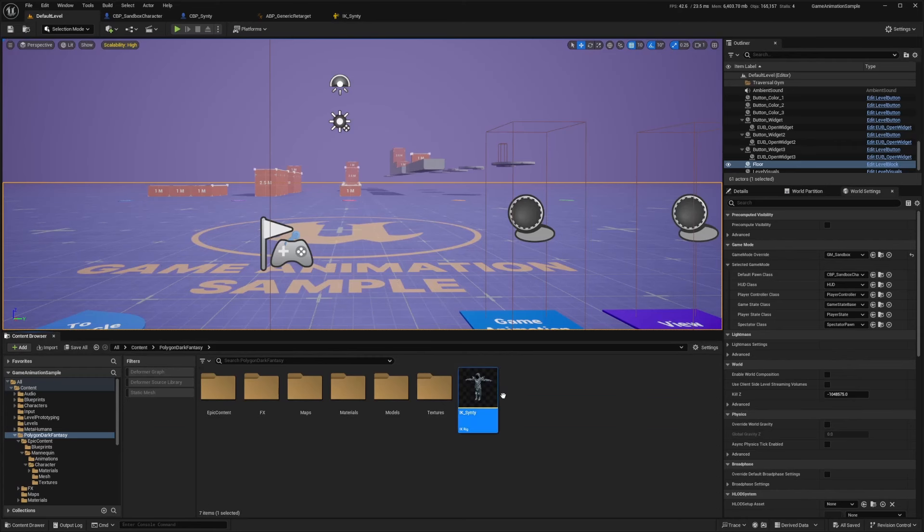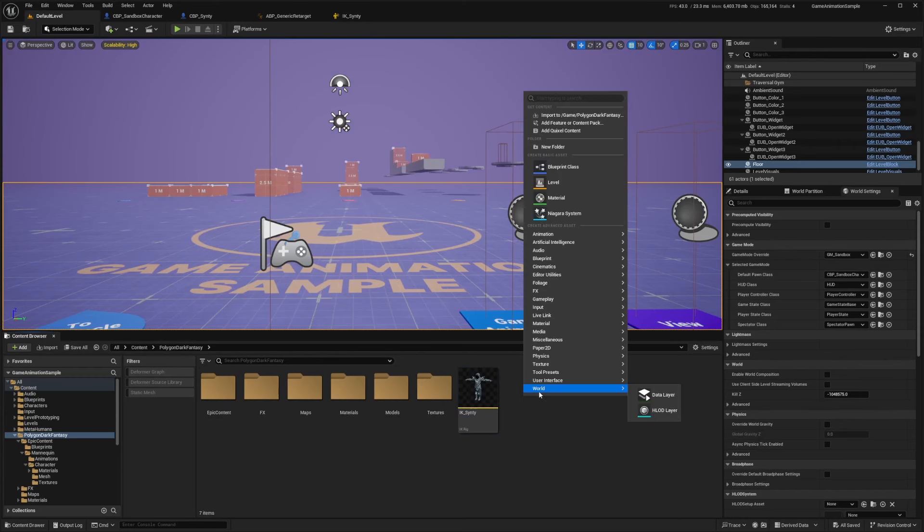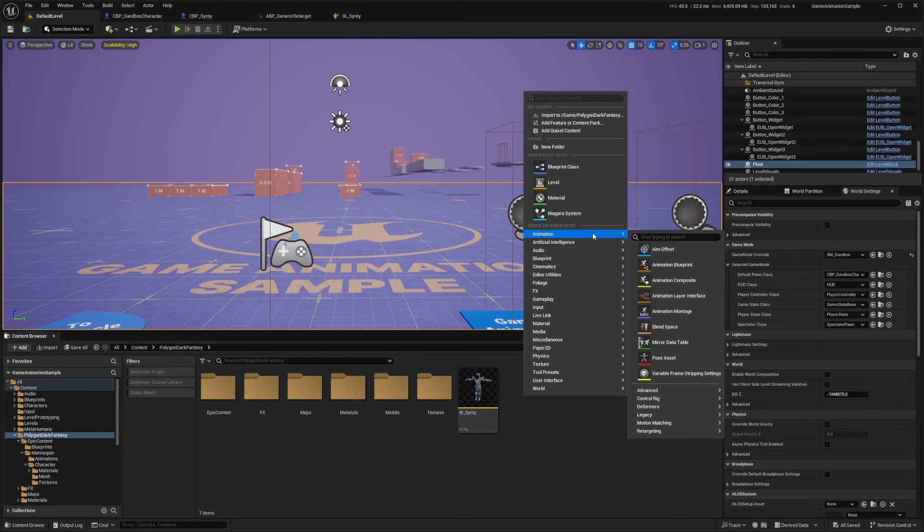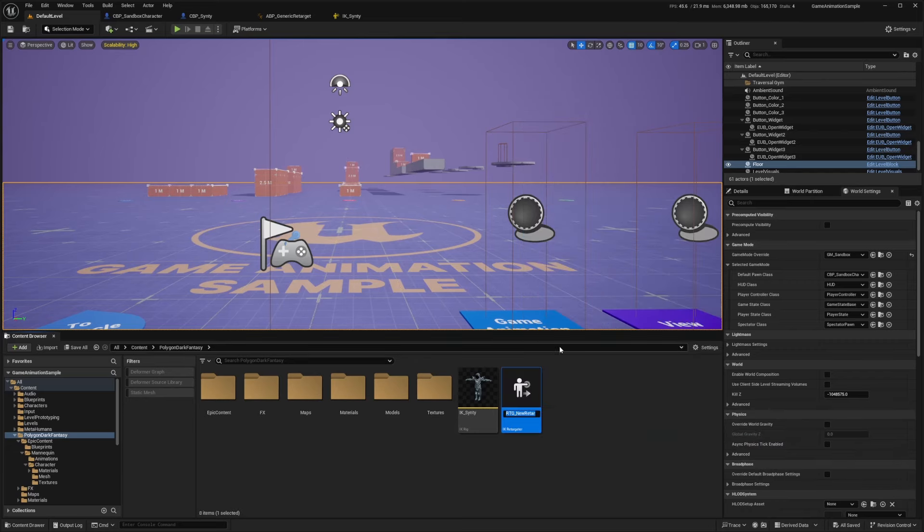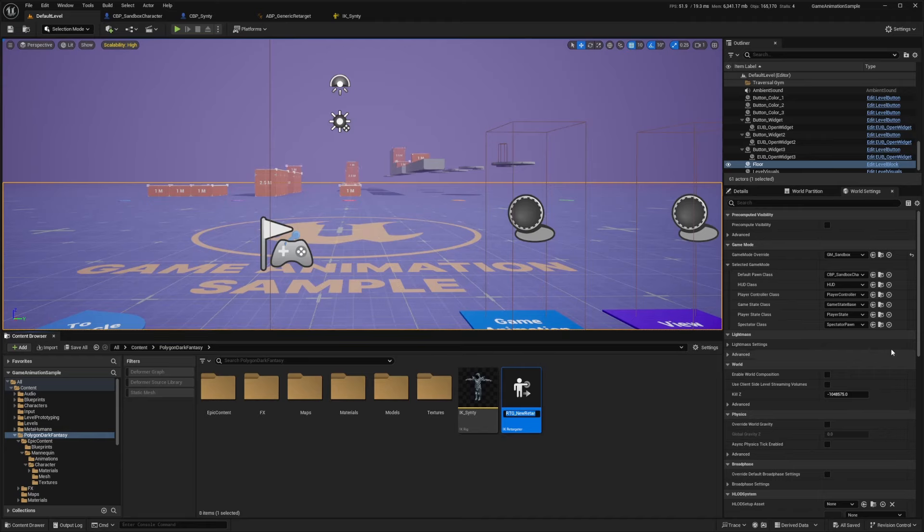And now I'll go back to where this is. And I'm going to right click, go to animations and create an IK retargeter. So this is going to tell our character, which bones it should be simulating and how, according to our main orange character that we were given with the game animation sample.